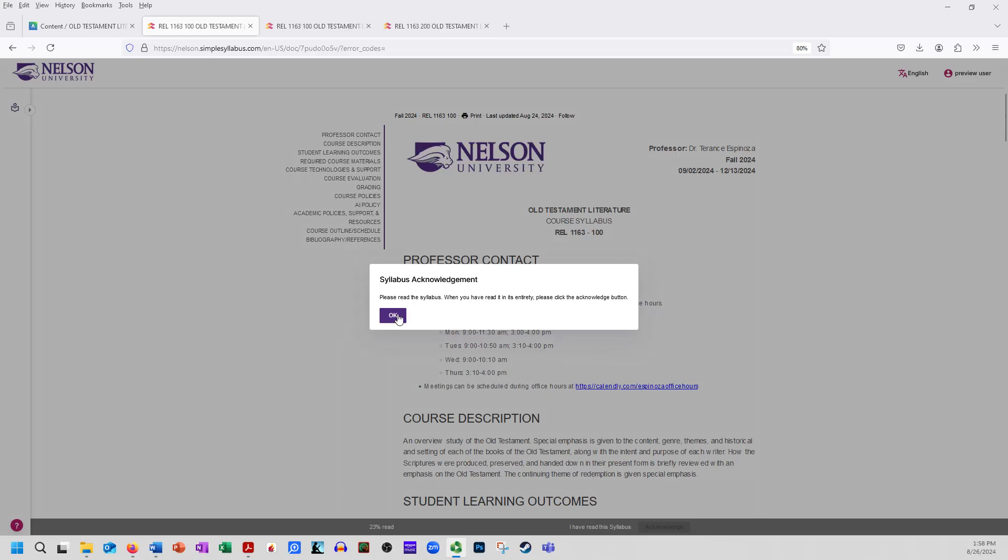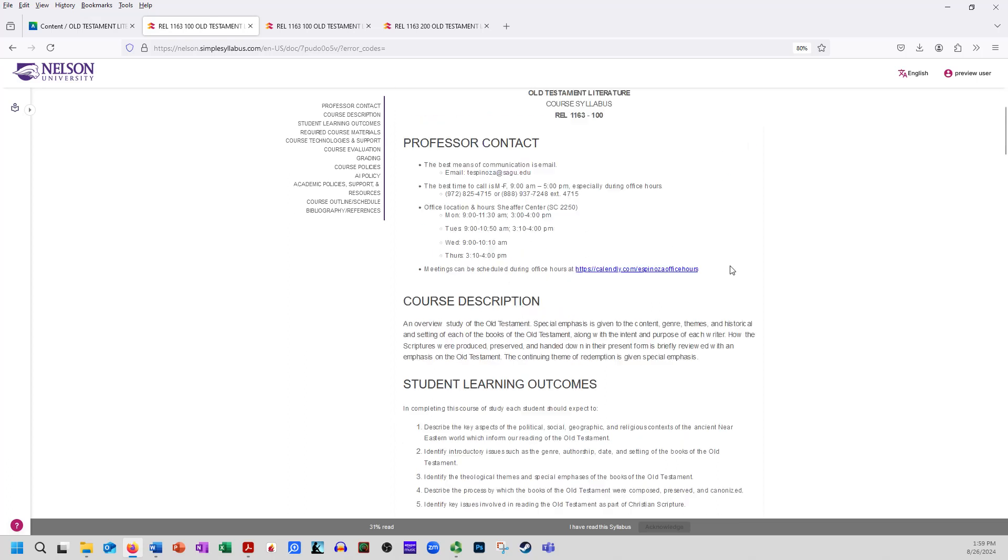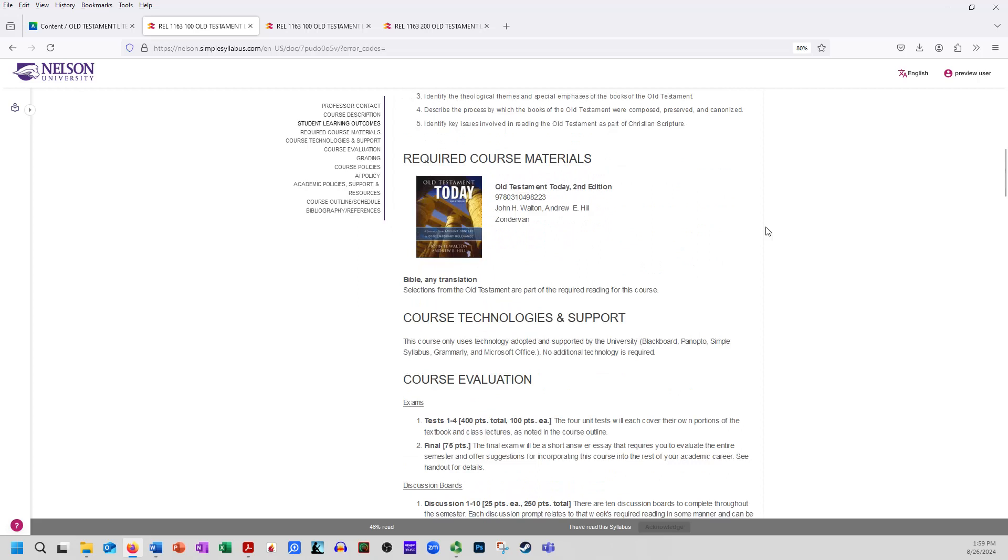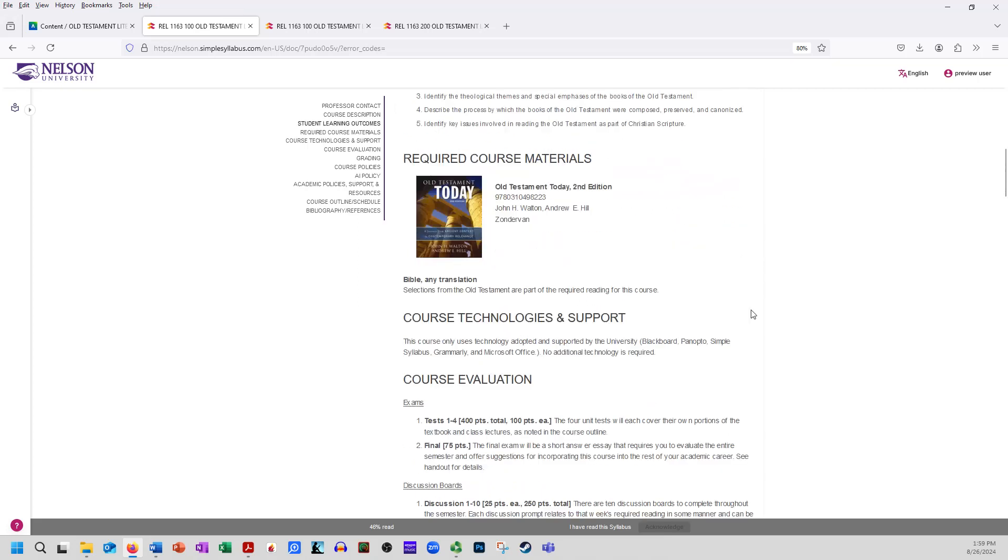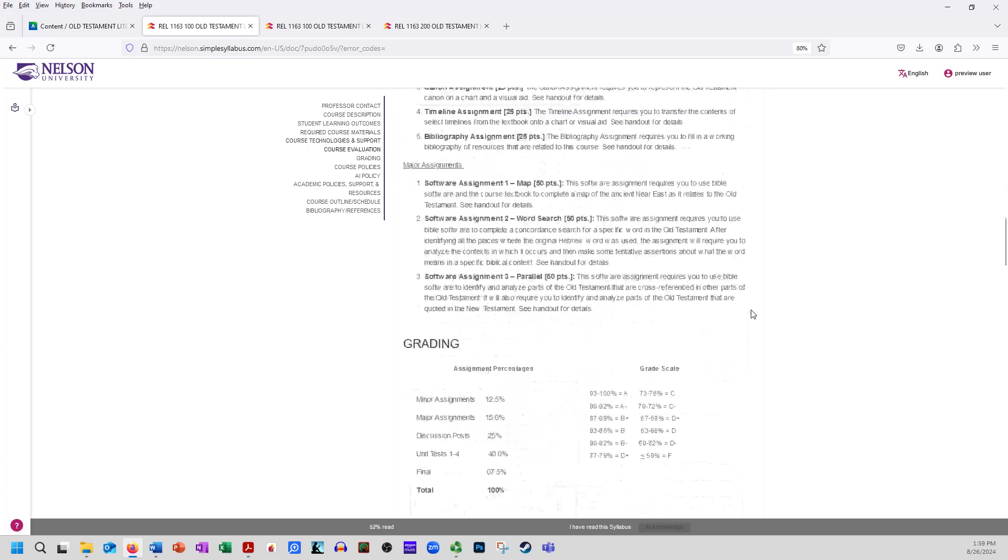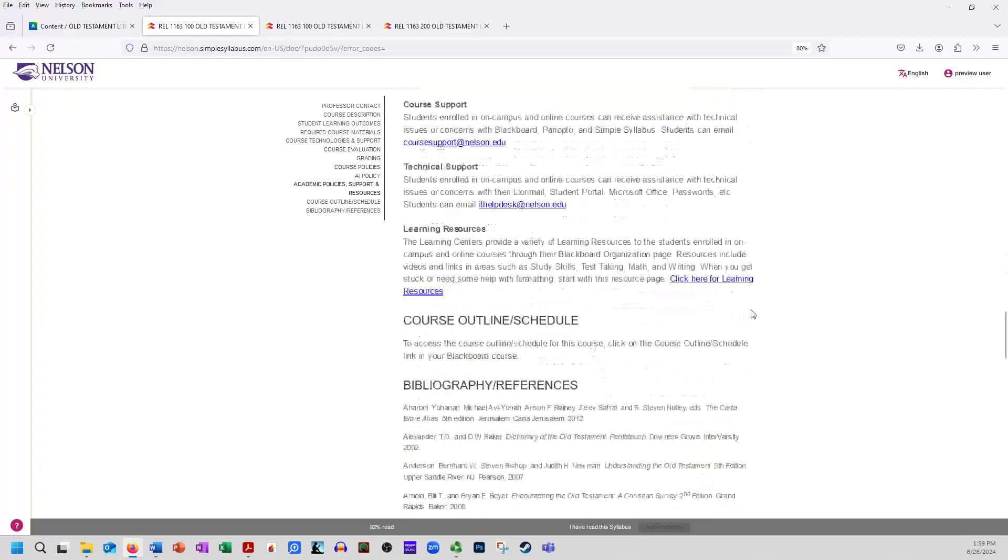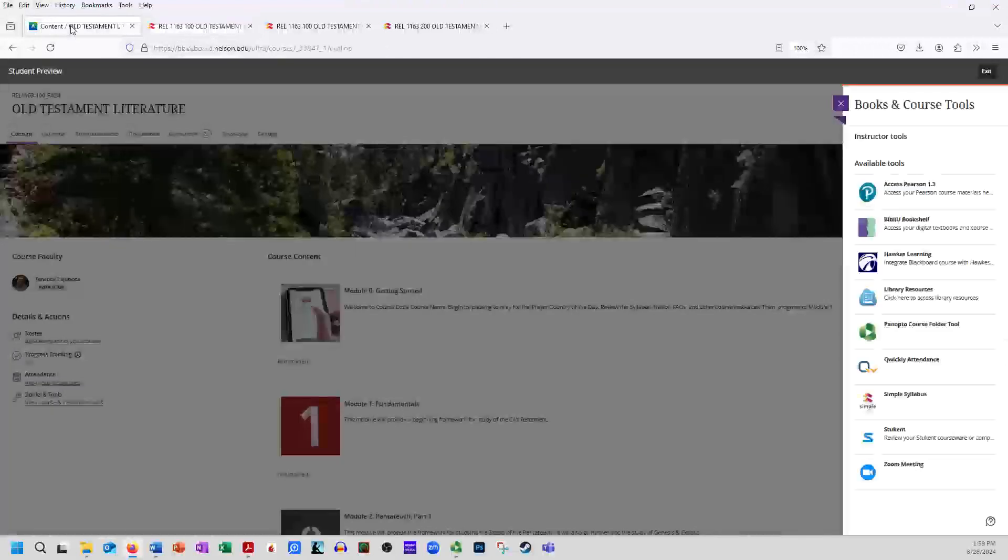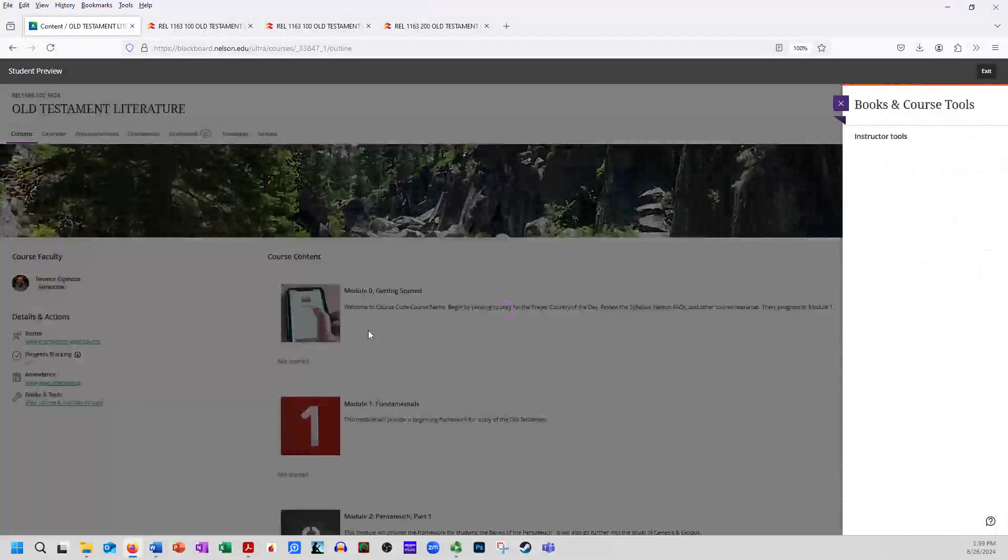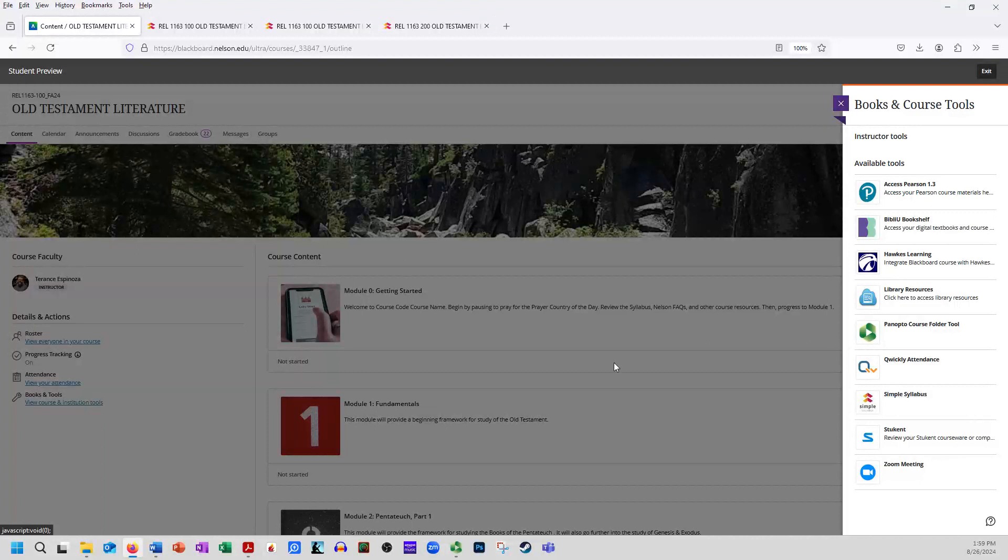All right, so they want you to read the syllabus and when you read it in entirety click the acknowledge button. So if you're on an on-campus class we'll talk about it on the first day. If you are online then you of course watch the video and then go through it that way. But here on Blackboard you see right on the top is my name and the semester, the dates, contact information, and then it just goes in and goes through from there with the basic syllabus information, required textbooks, and so forth and you just scroll down. So that's where the syllabus is.